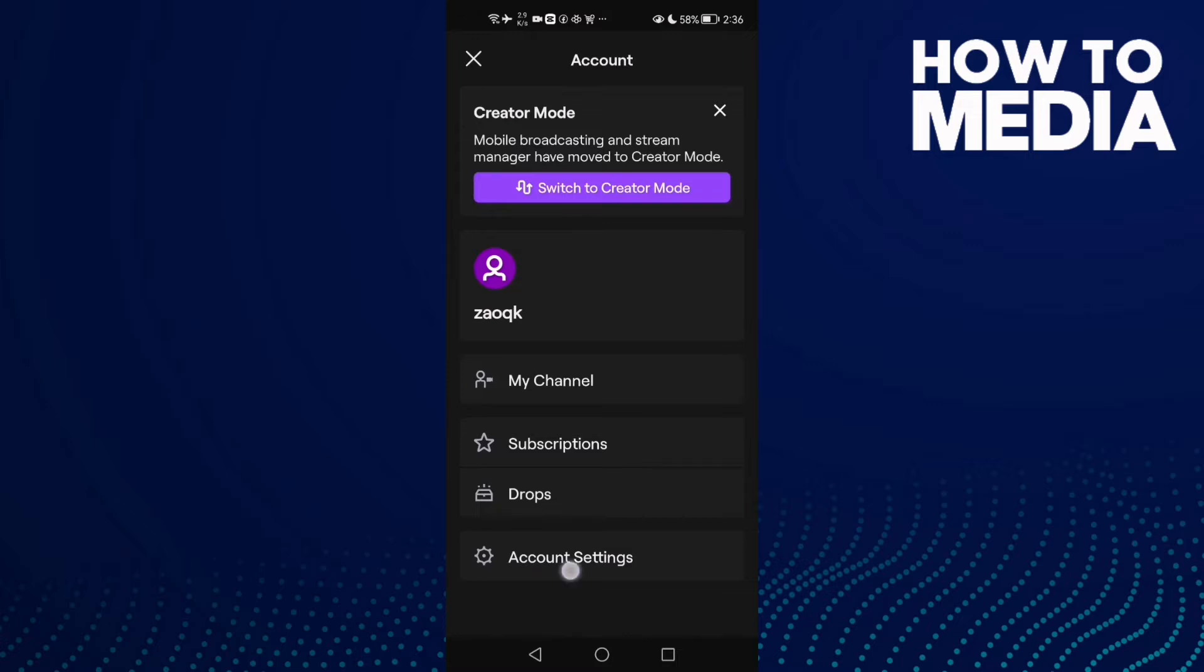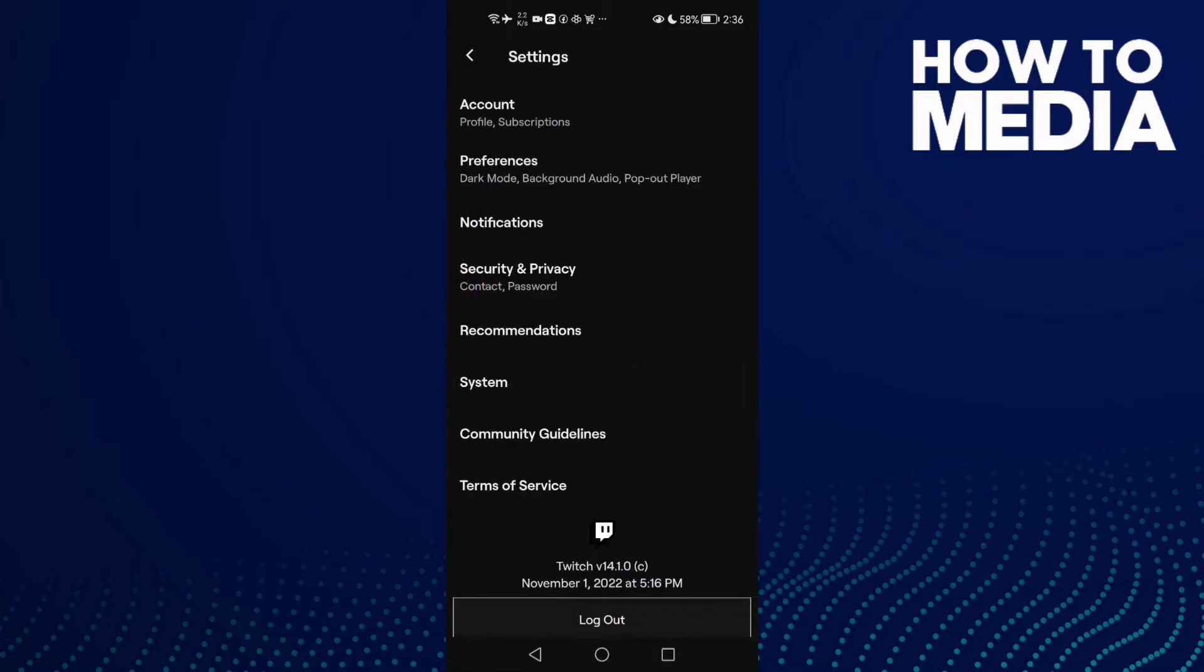After that, click Account Settings and then just click this one here.